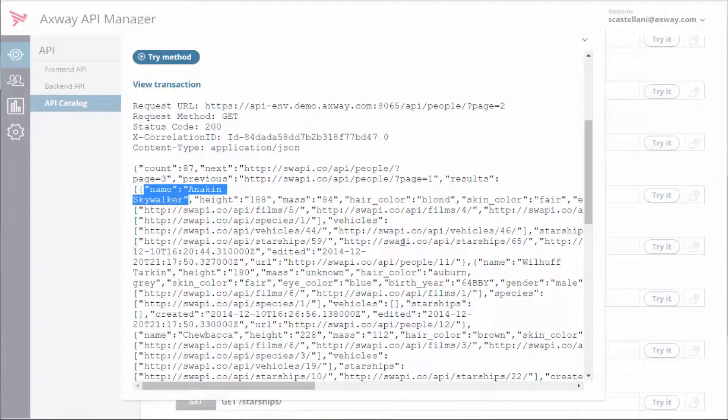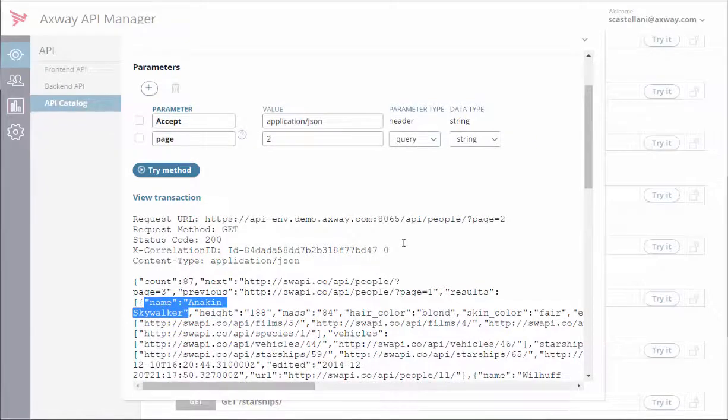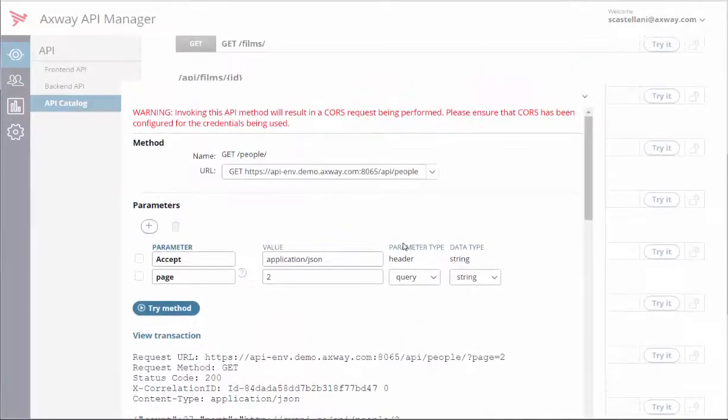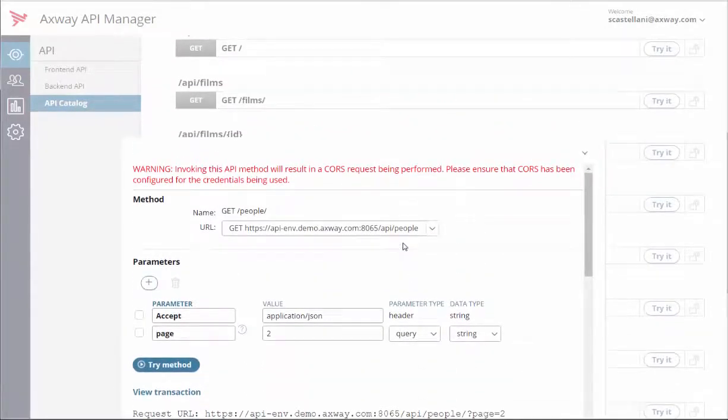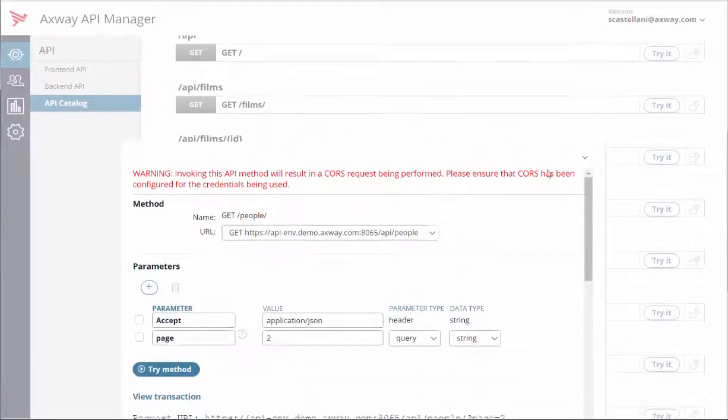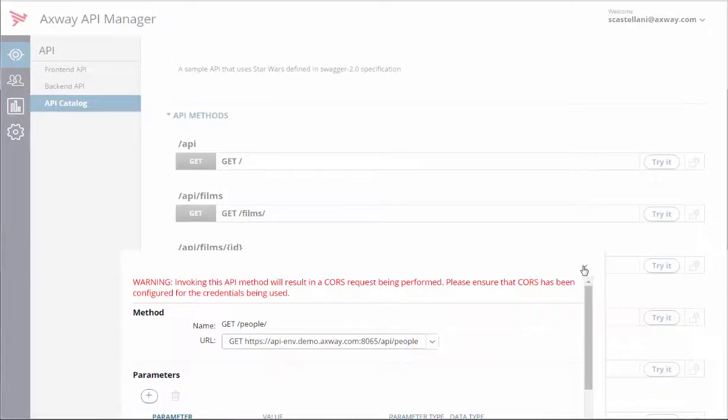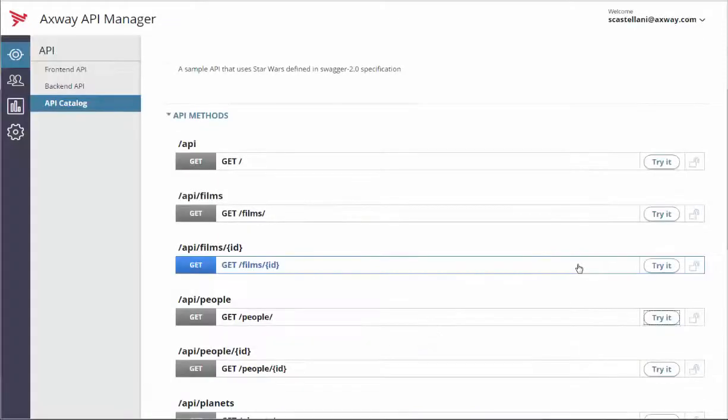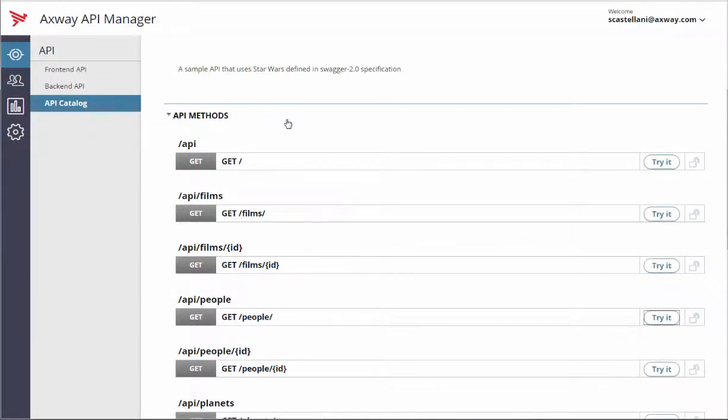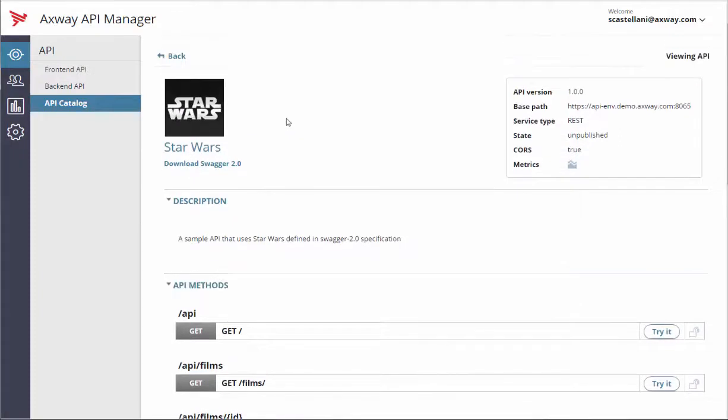That's it. You're done with virtualizing your first API with Axway API Manager. Every request to your back-end API will now go through the front-end API exposed by the API gateway. Thank you.